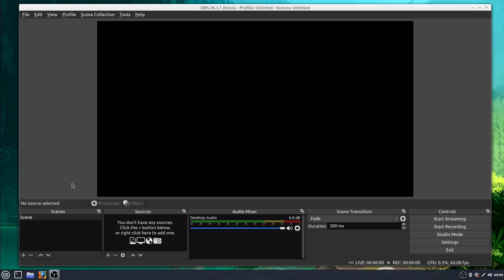Welcome back to another OBS tutorial. In this tutorial, we'll be learning about scenes. Scenes let us switch between different sources that we have active within our recording or within our live stream.